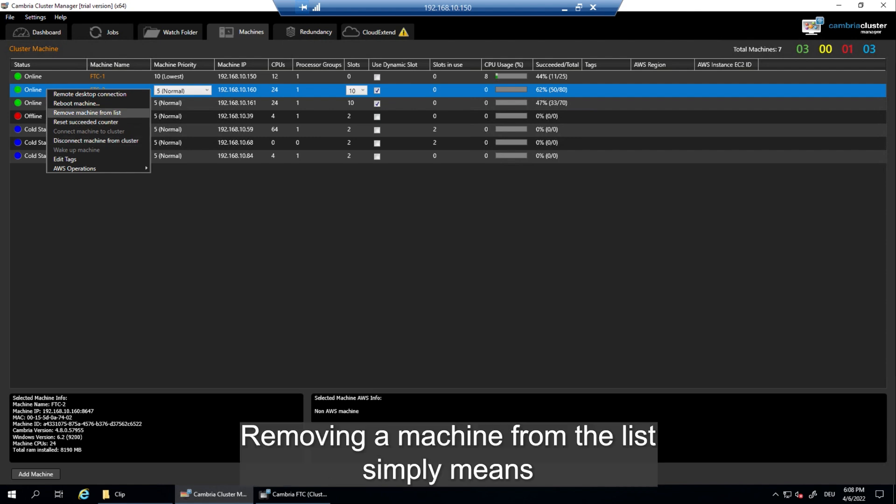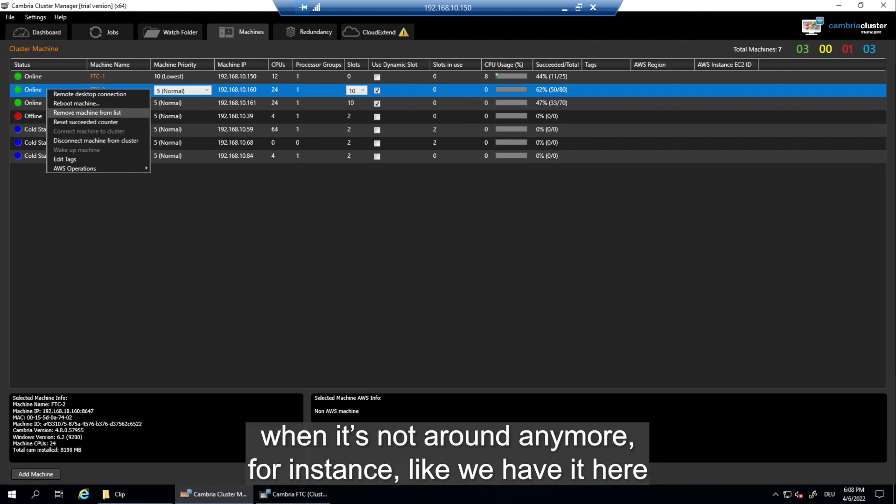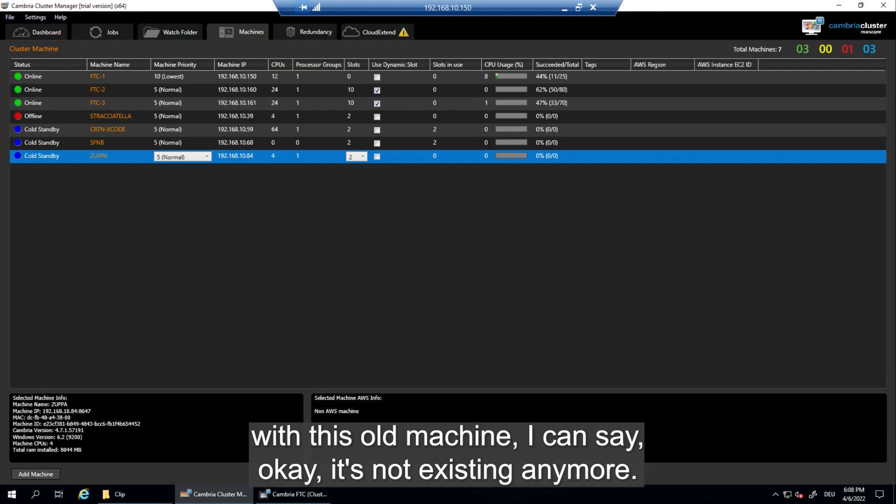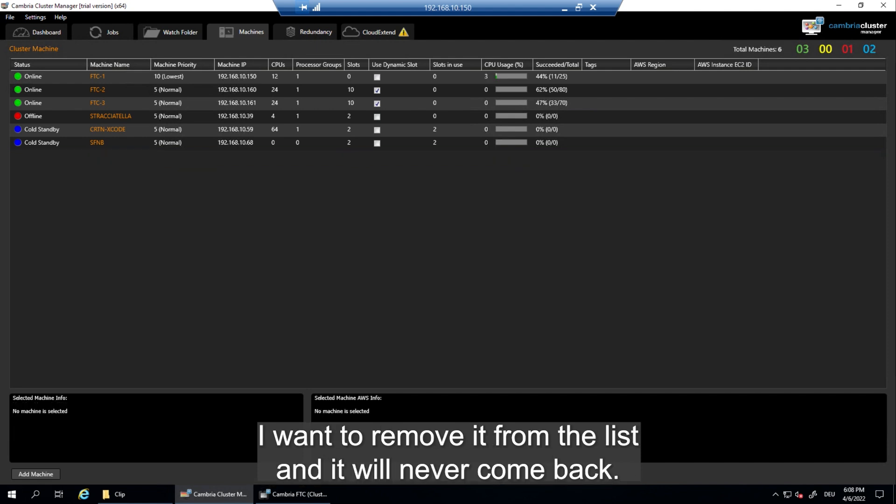Removing a machine from the list simply means when it's not around anymore, for instance like we have it here with this old machine, I can say okay it's not existing anymore, I want to remove it from the list and it will never come back.